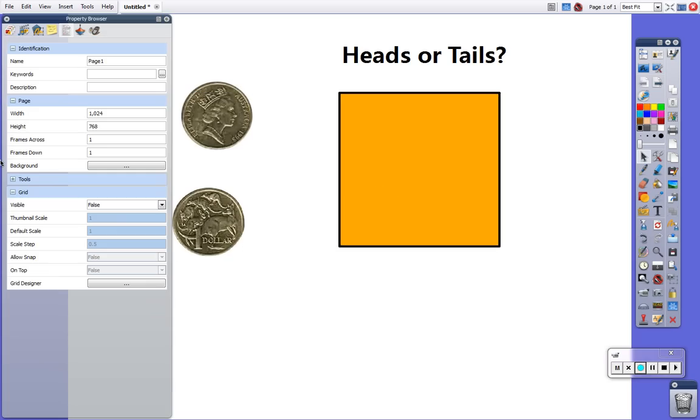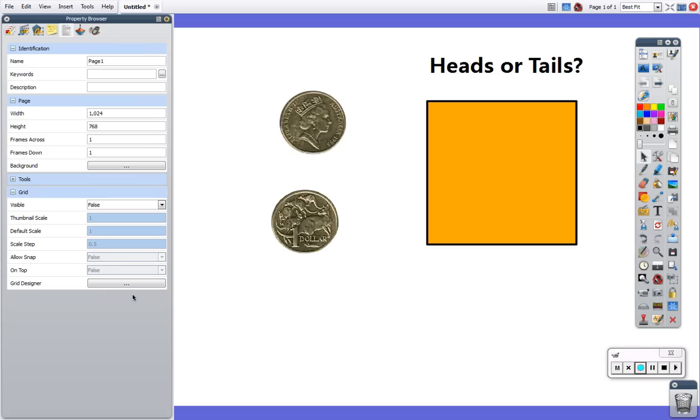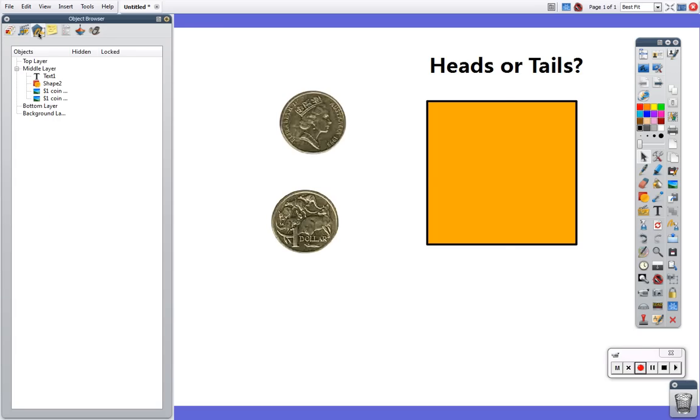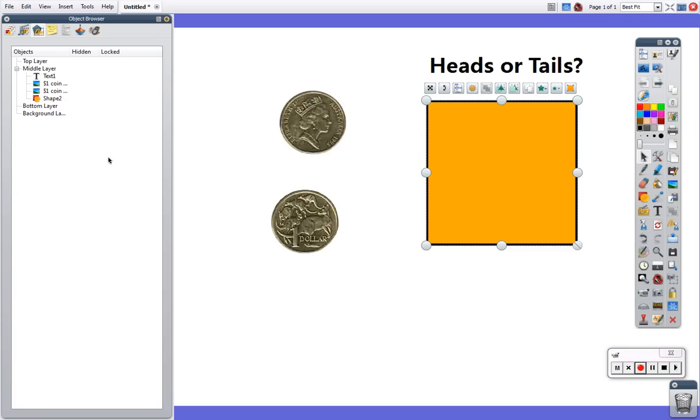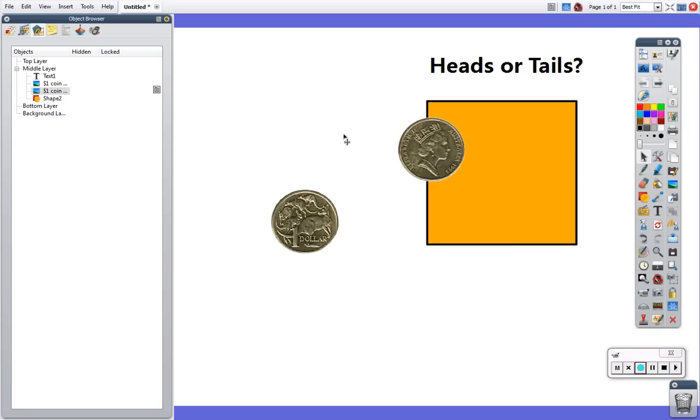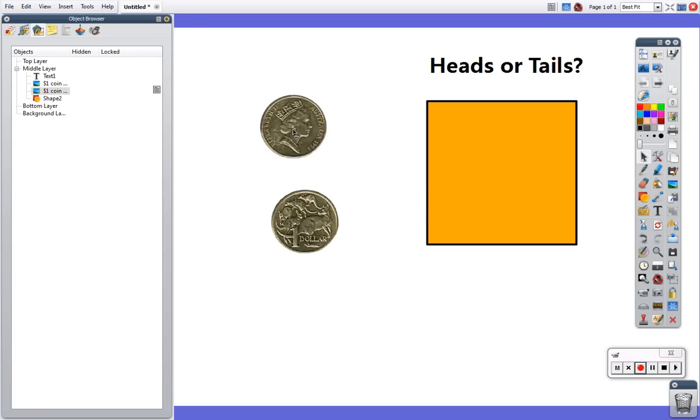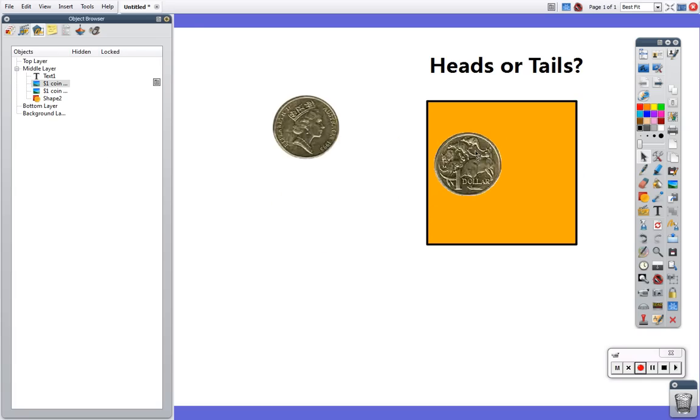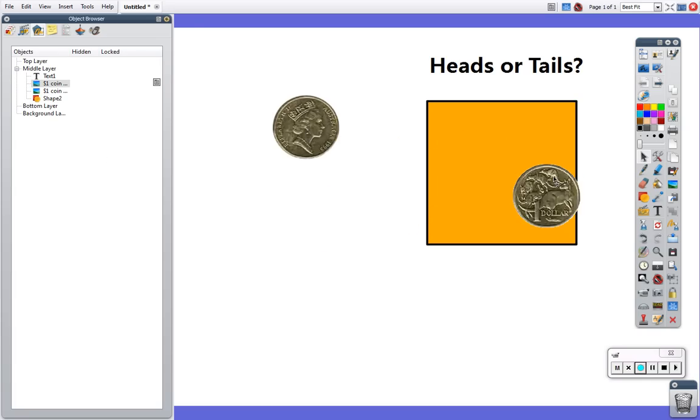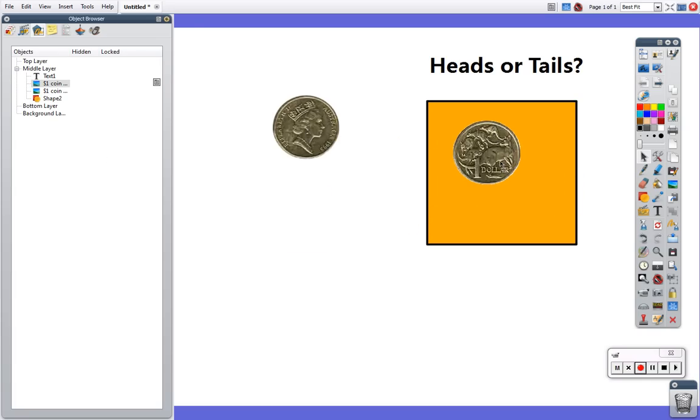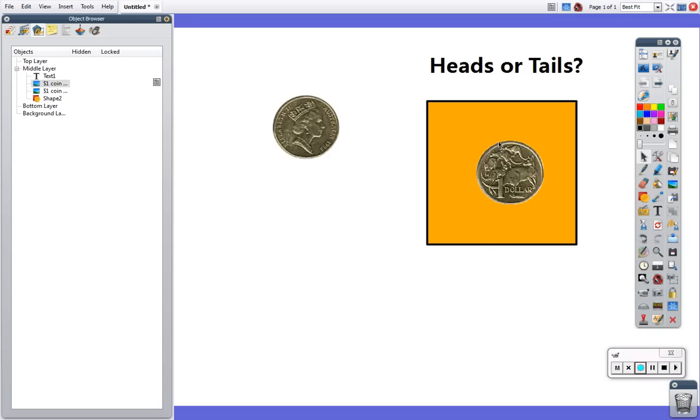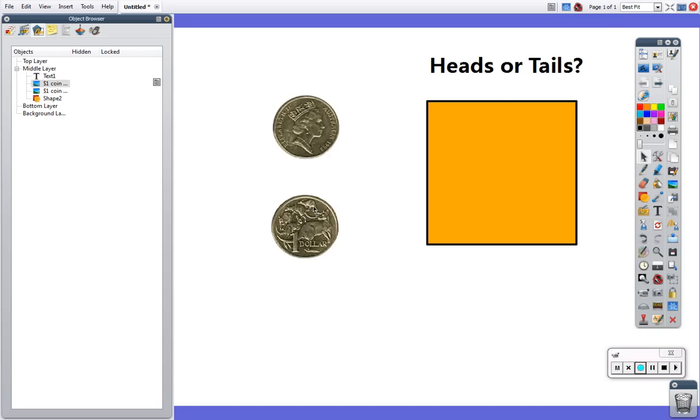I'm going to come over here to my property browser and pin that in place. I'm going to go to my object browser and I'm going to grab my shape and make sure that it's on the bottom so that now my coins will sit inside the box. The objects that are going to be contained have to be on a higher layer than the container.